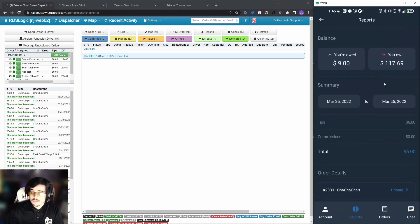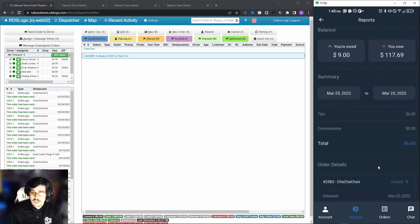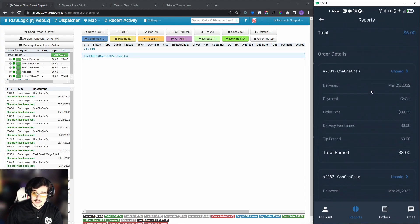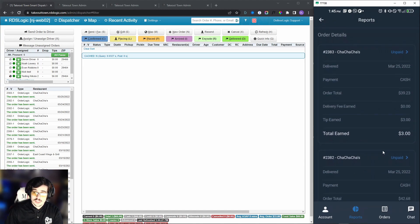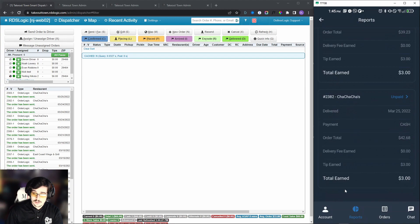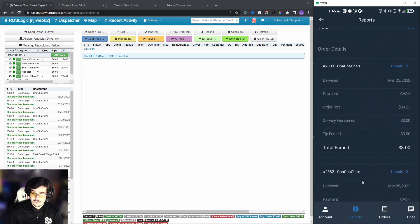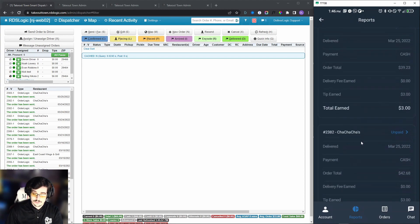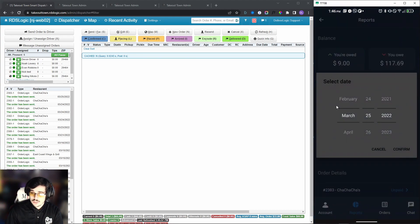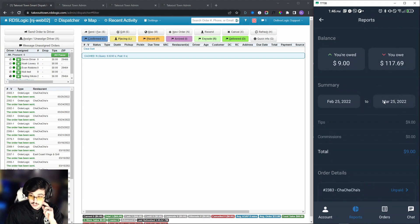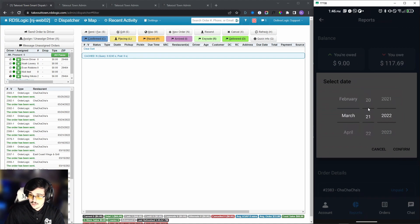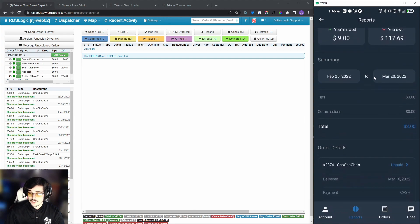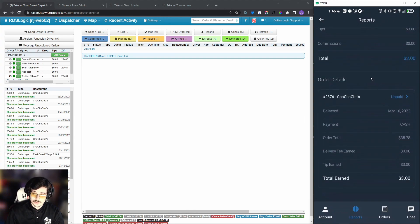We can go to reports, and you can see how much you're owed or how much you owe if you did process any cash orders. In this case, we have the breakdown for this date today, and then we have order details, also like a breakdown of every order that we've done. As you can see, there's two different orders here. We see exactly how much we made and what the payment type was, as well as the delivery fees earned and tips earned. We can also easily navigate through this and change the dates, and then we can say March, let's say 20th. The items are going to change, obviously it's going to show us the order details from that period.